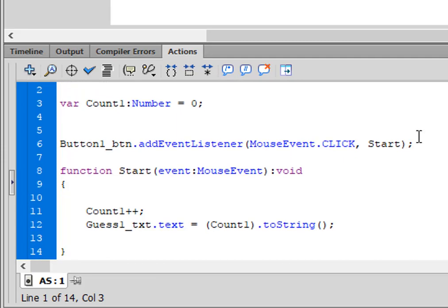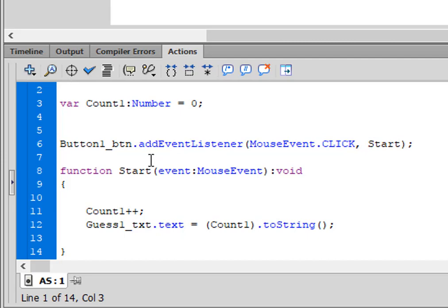I'm declaring a variable, Count1, and I'm giving it the value of zero. And here I have a Button. I'm doing it on Click, with Start as my function name.